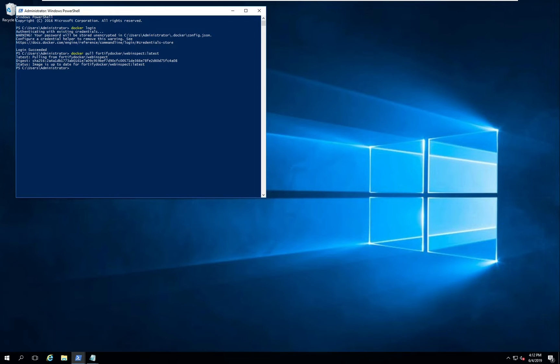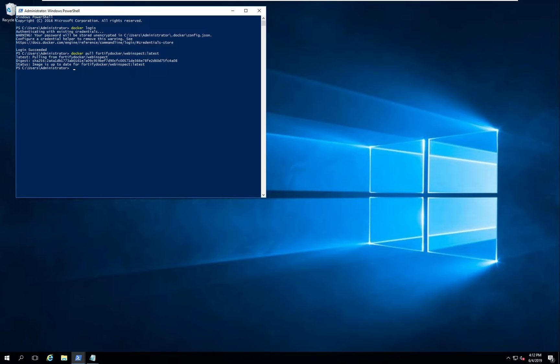With the container pulled we're ready to start scanning. The WebInspect container supports two modes of scanning: command line mode and API mode. Both modes require an environment file which specifies different details about the scan mode. This file is then referenced via the docker run command.